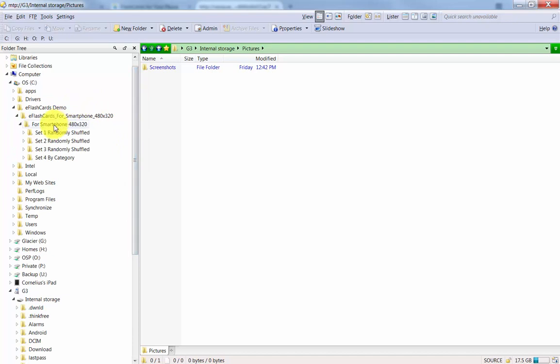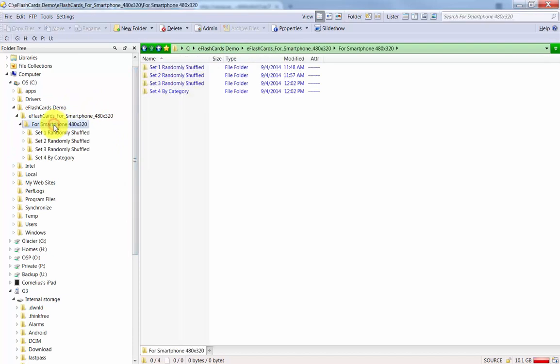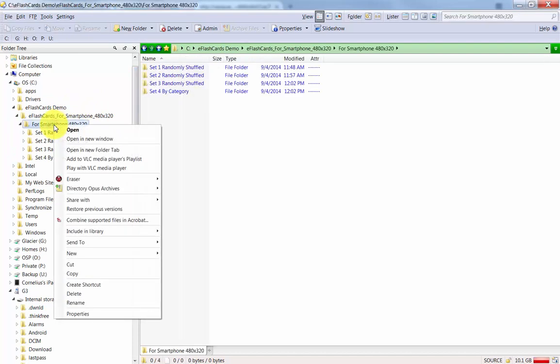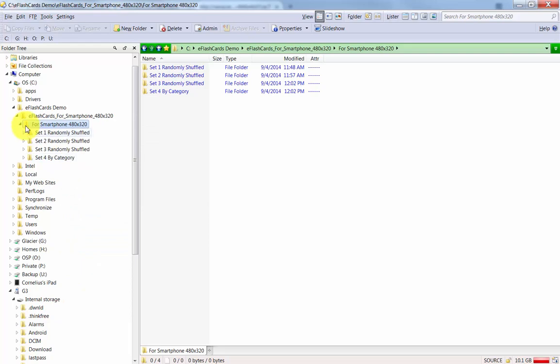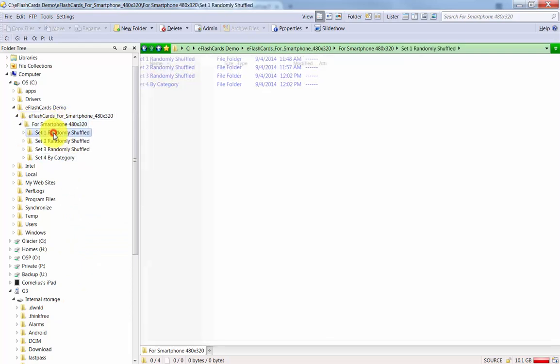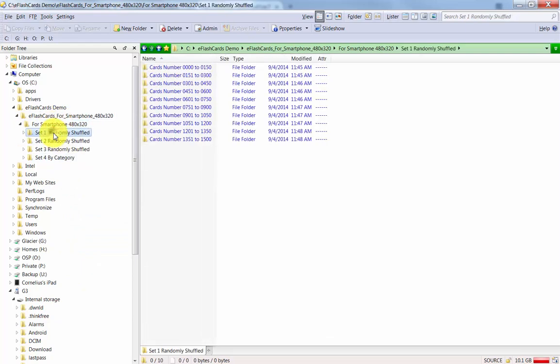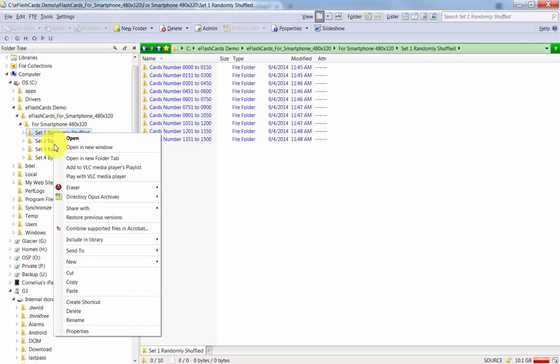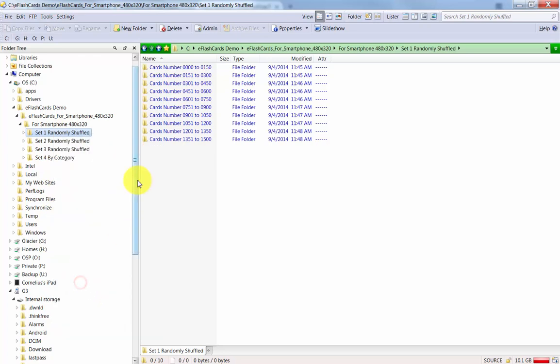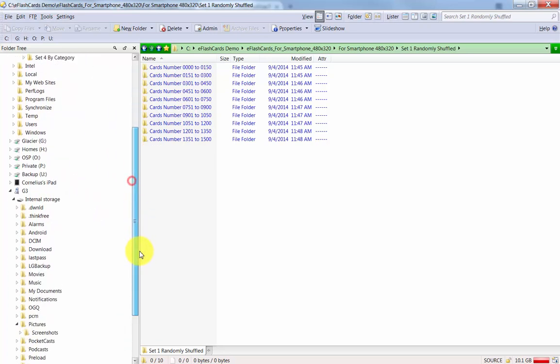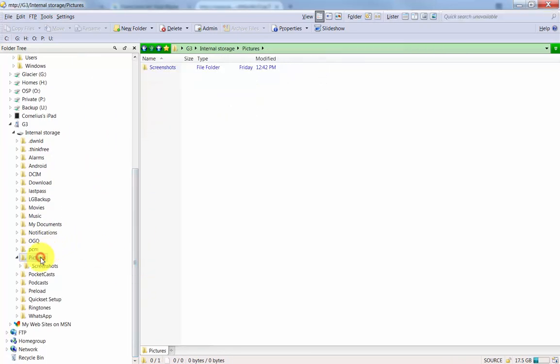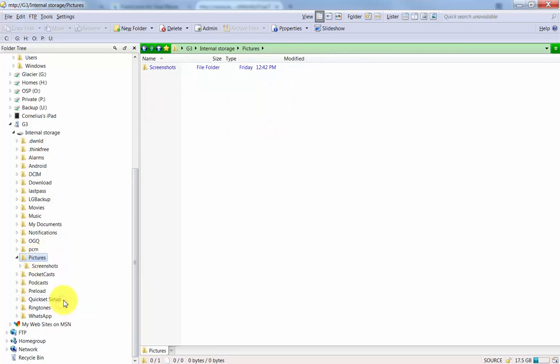So what I'm going to do is very simply right-click on this, say copy. Well actually, I don't want to copy all. I just want to copy the first set here. So copy this, and I am going to go down to the pictures and paste.